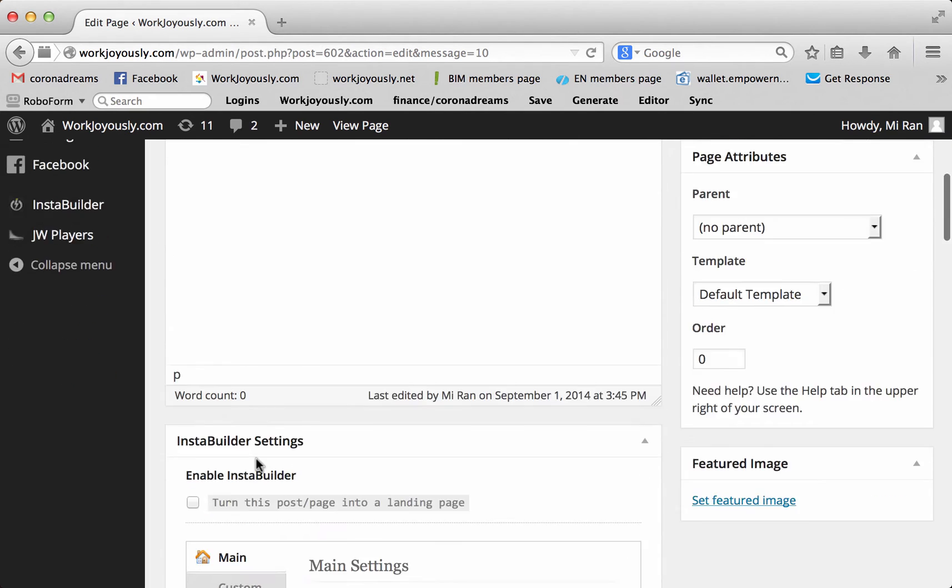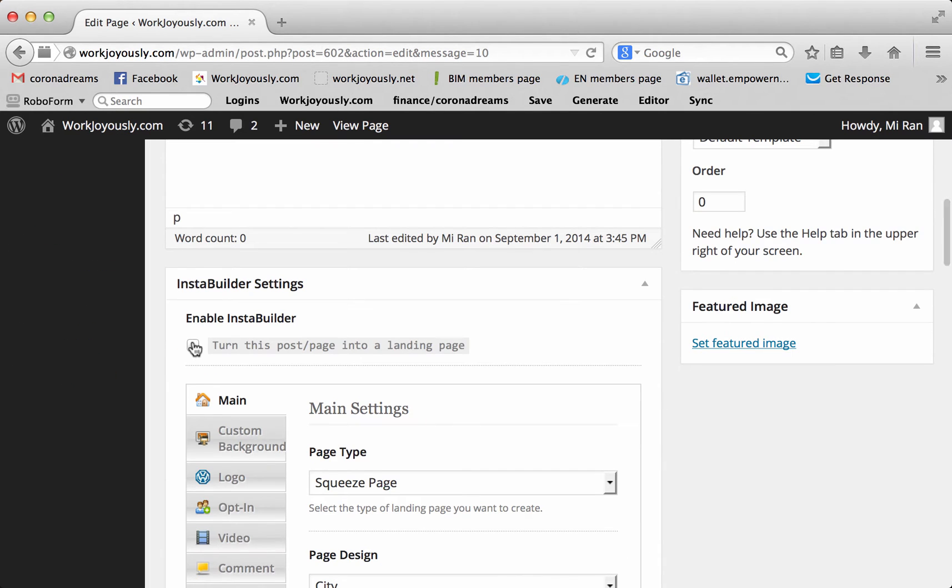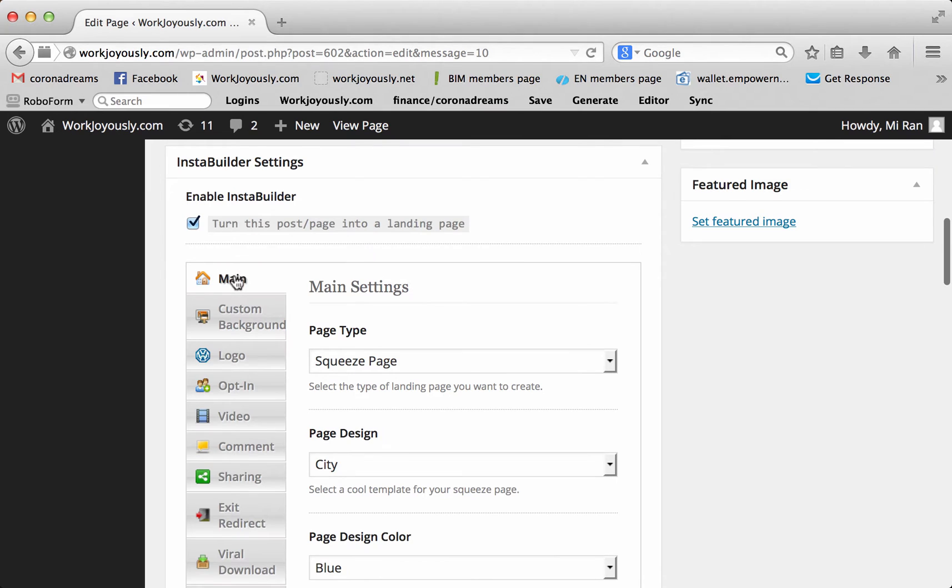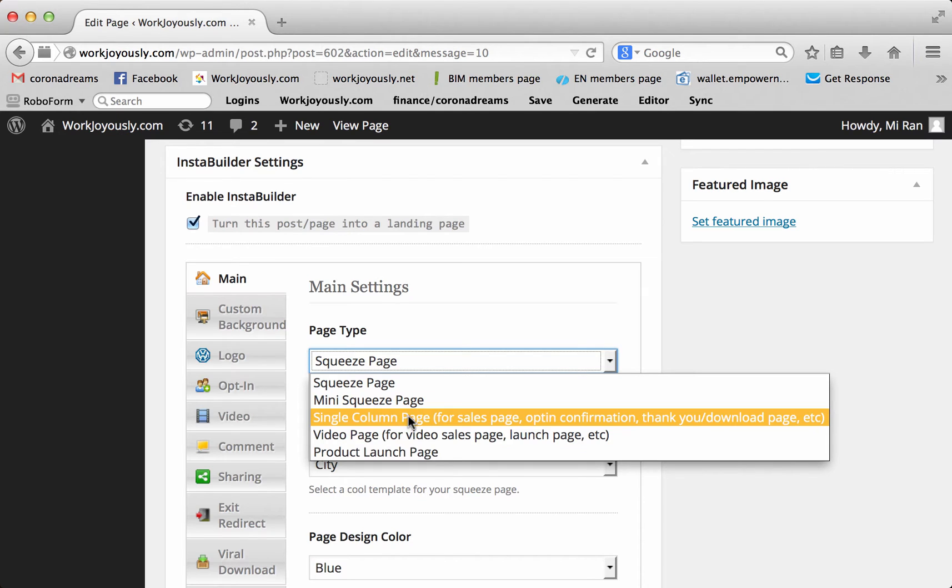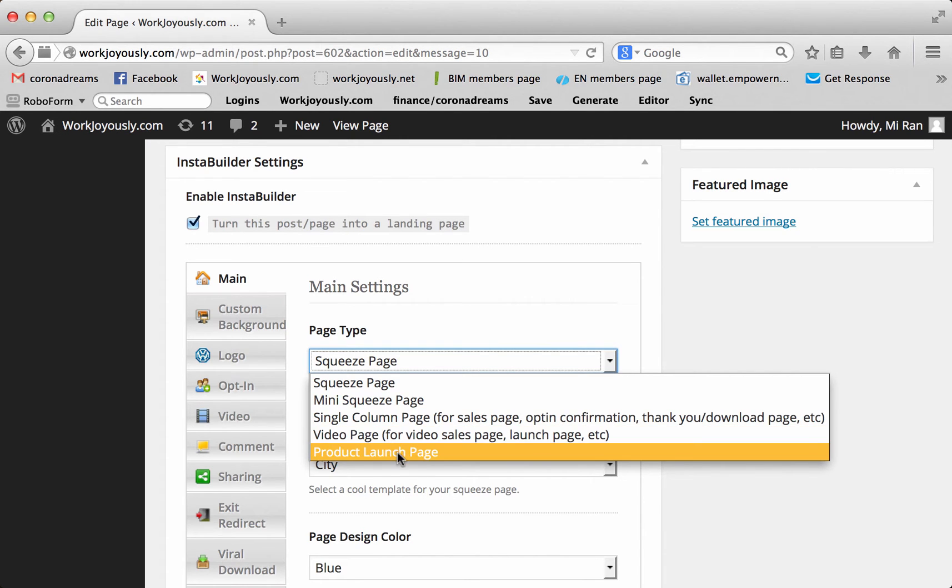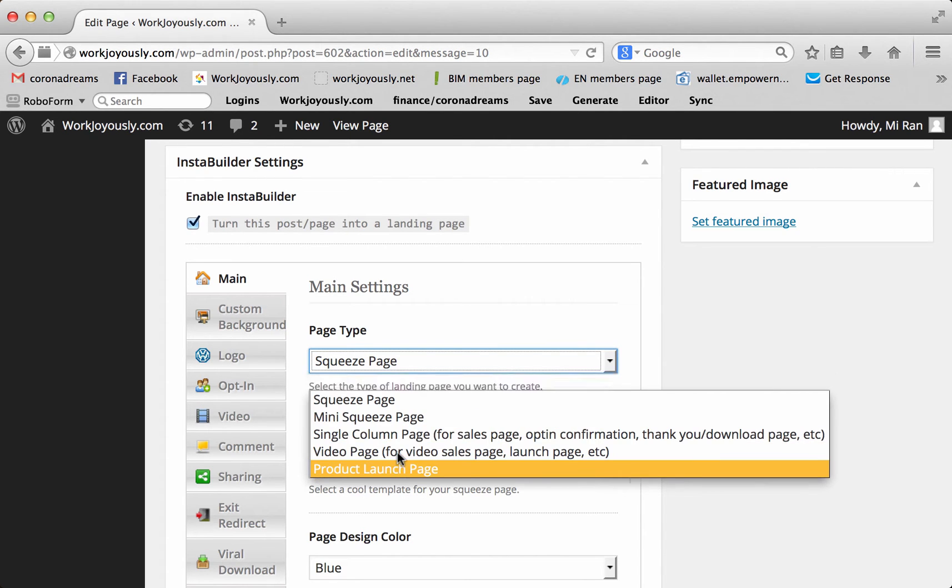First thing you need to do, click right here, turn this post into a landing page. This is the main page, you can go to squeeze page, drop down, mini squeeze page, single column page, video, or product launch.